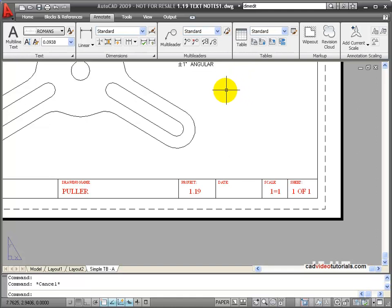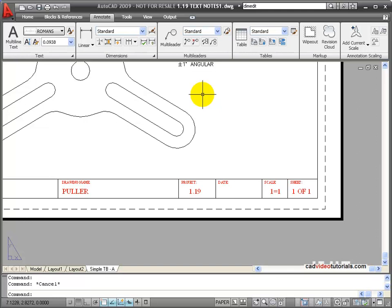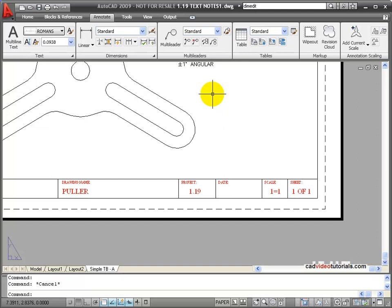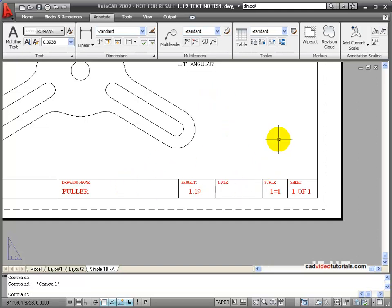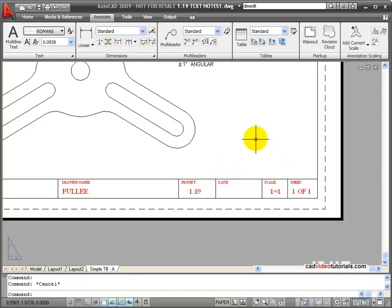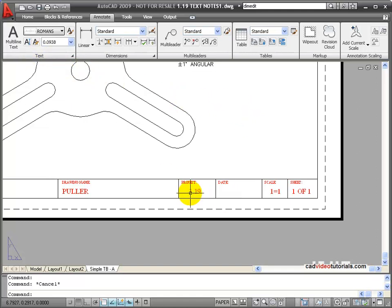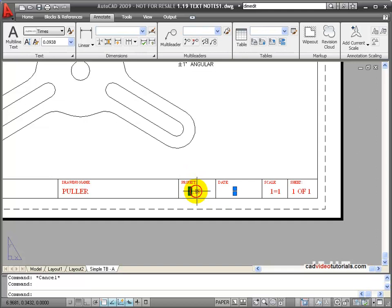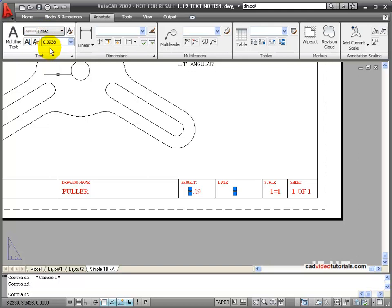I can also use my multi-line text editor to insert fields that will automatically fill in information that's taken from the drawing or from my computer. So, for example, down here on the title block, I have a date. And I would like the date to be saved and be current whenever it's opened. In this case, I'm going to check to see what the text style was used on the title block. And it says that it was times, and it gives me the size.